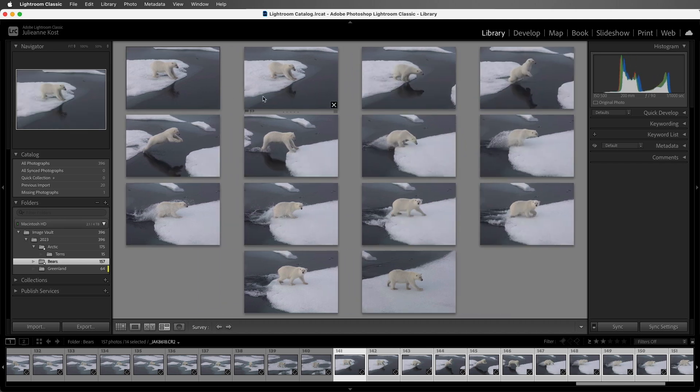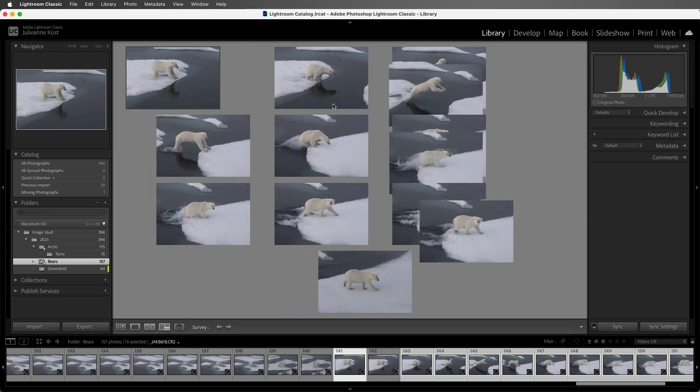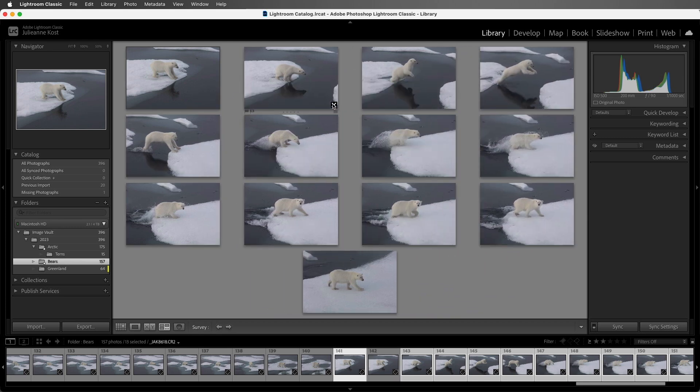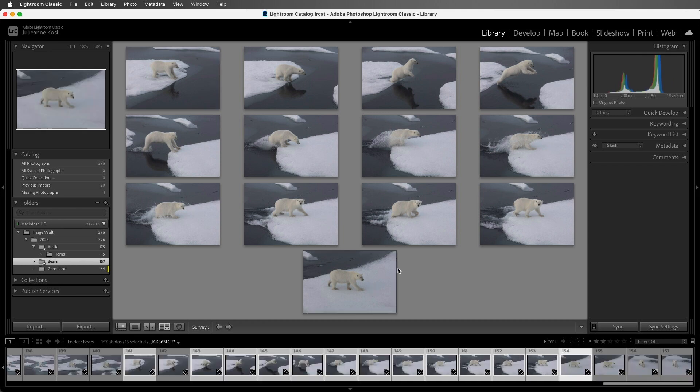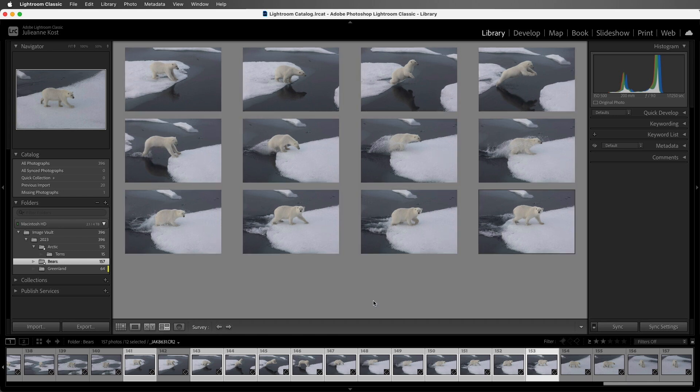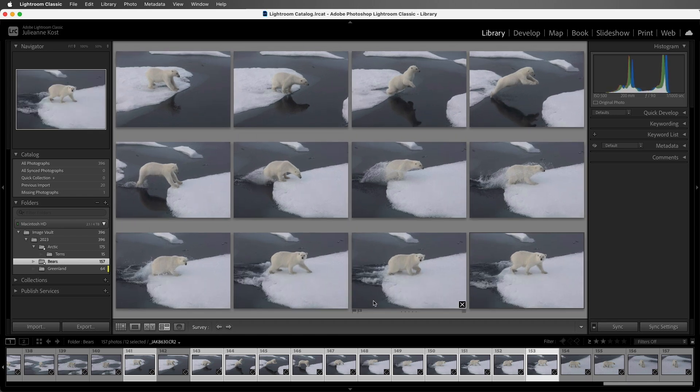Then I have two images that are very similar to one another. I want to keep the first image selected, but then deselect the second image. I also don't think I need this last image, so I could select it. You can see that it's got a slight gray outline around it, and then I can tap the backslash key in order to remove it from my selection.